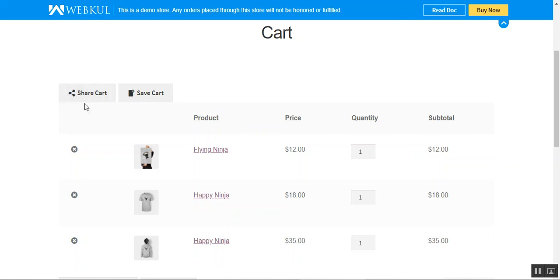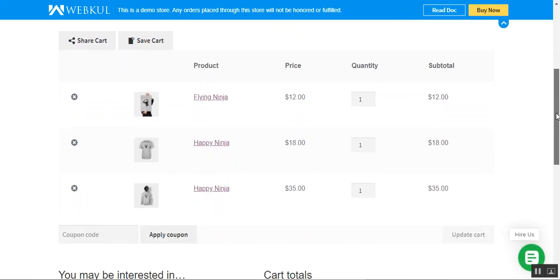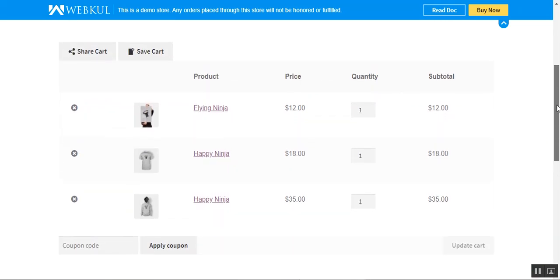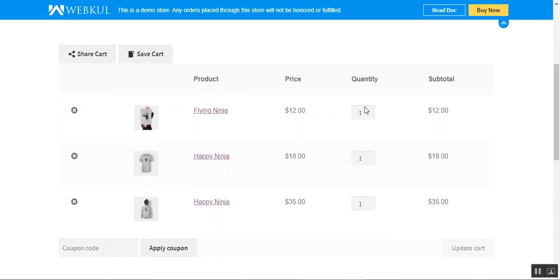For example, you can share your cart or you can save your cart that you've just created. With three products in the cart, if you want to save it you can tap on the save cart button.